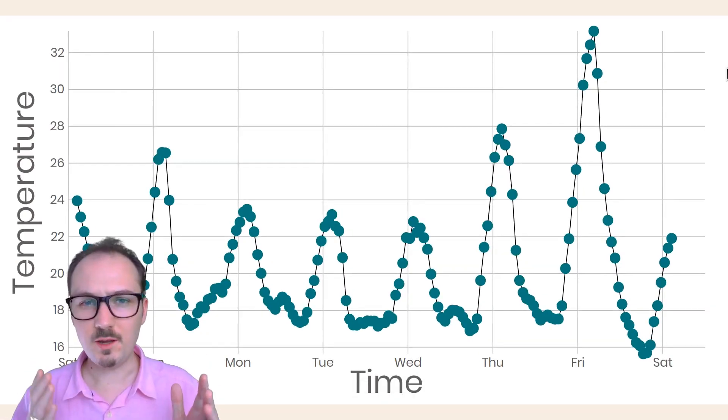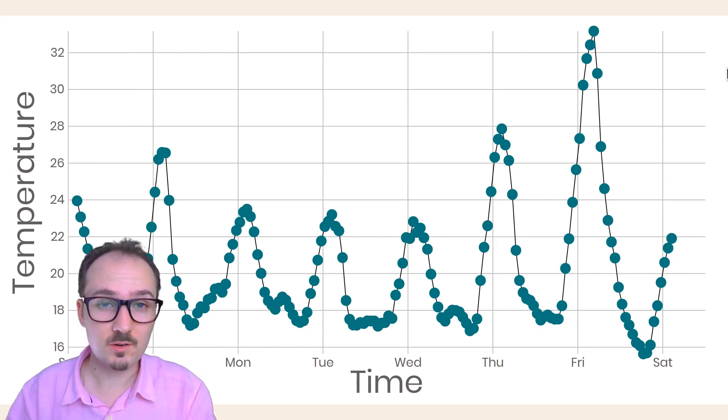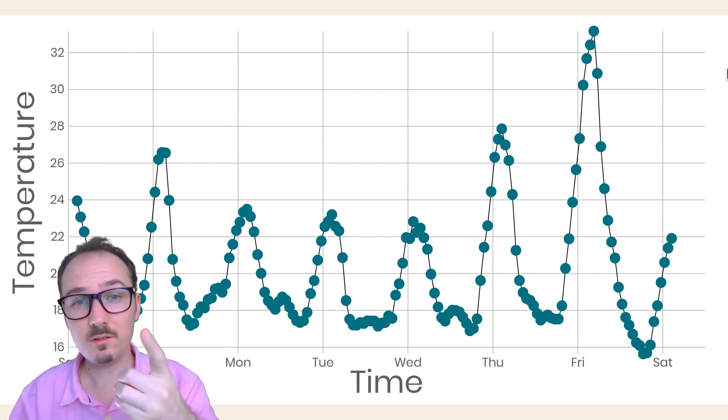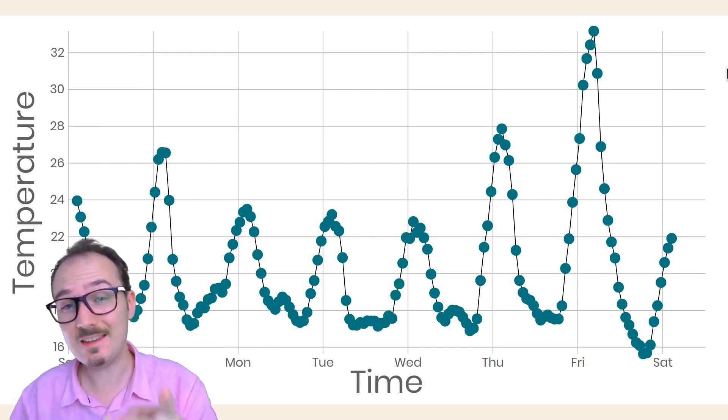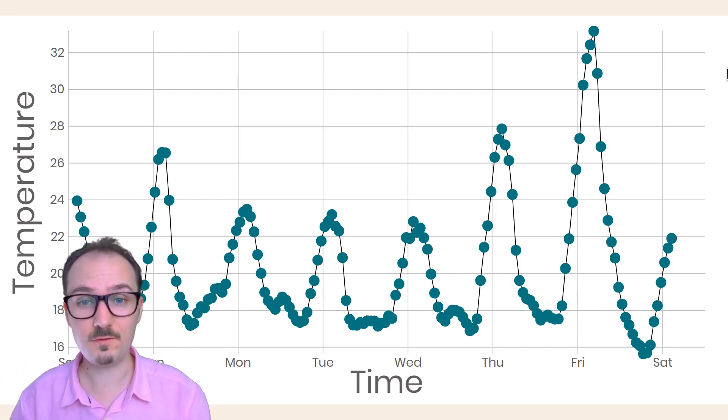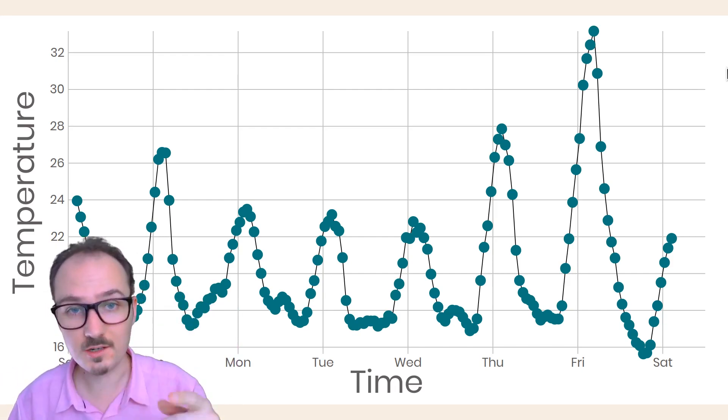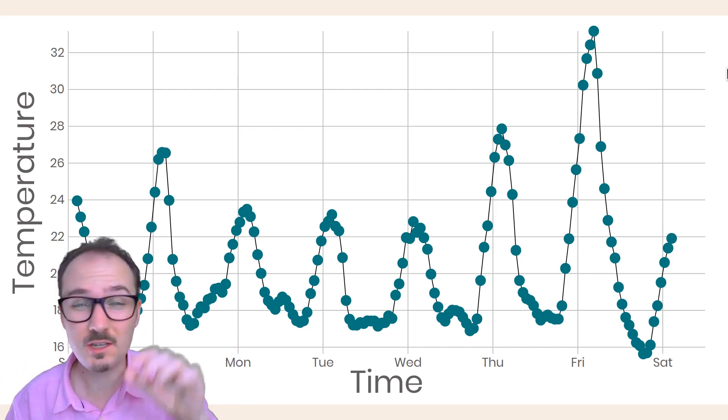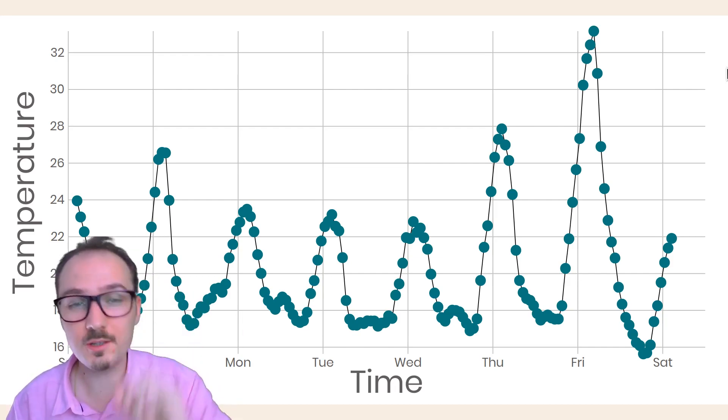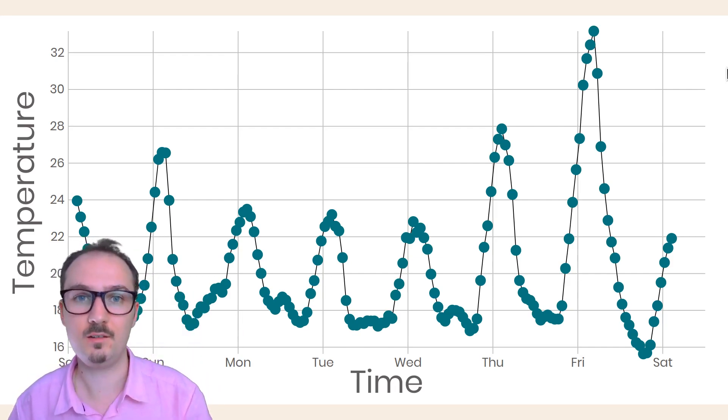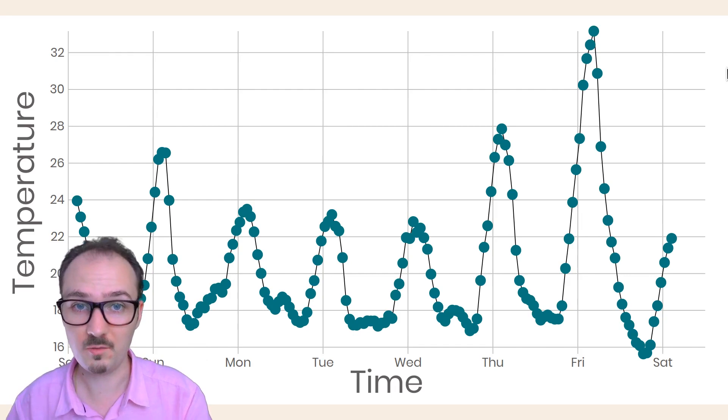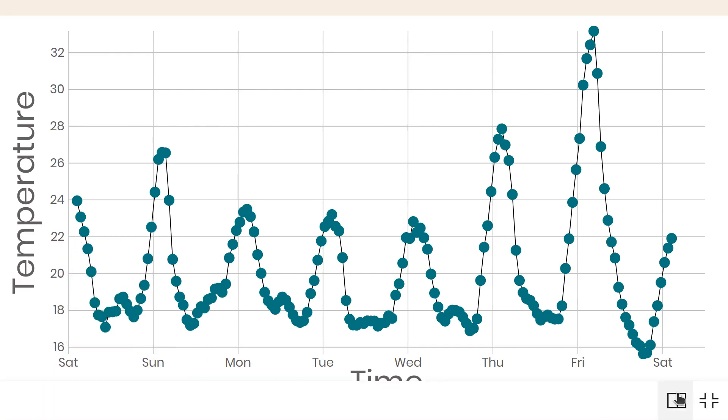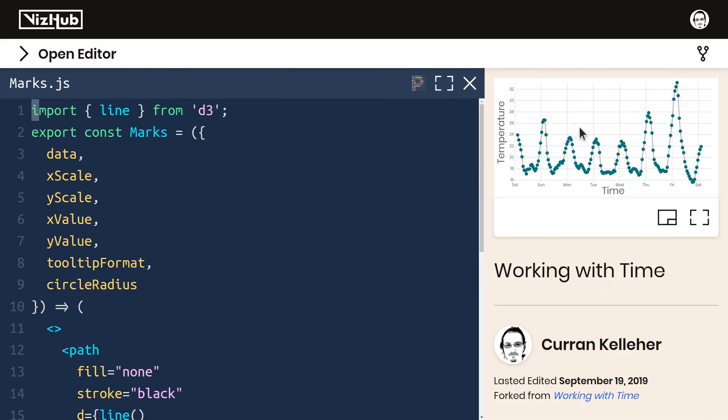This is what you might call a mixed visual encoding where you've got circles and a line. This can be useful if you want to see the overall trend of the line, but also you want to see where the particular data points are that feed into that line, which sometimes it's hard to tell where they are. But anyway, let me just clean this up a bit.